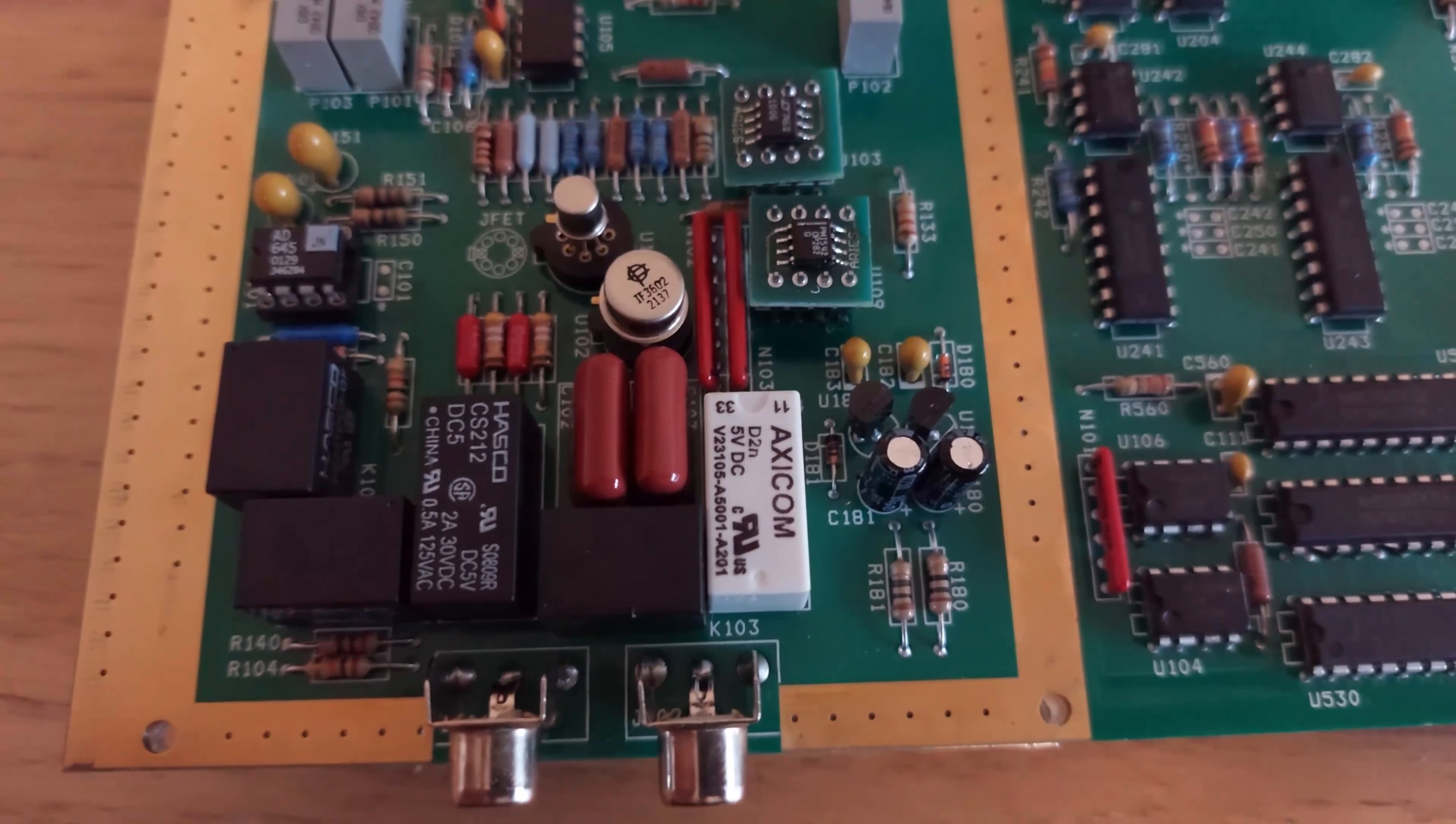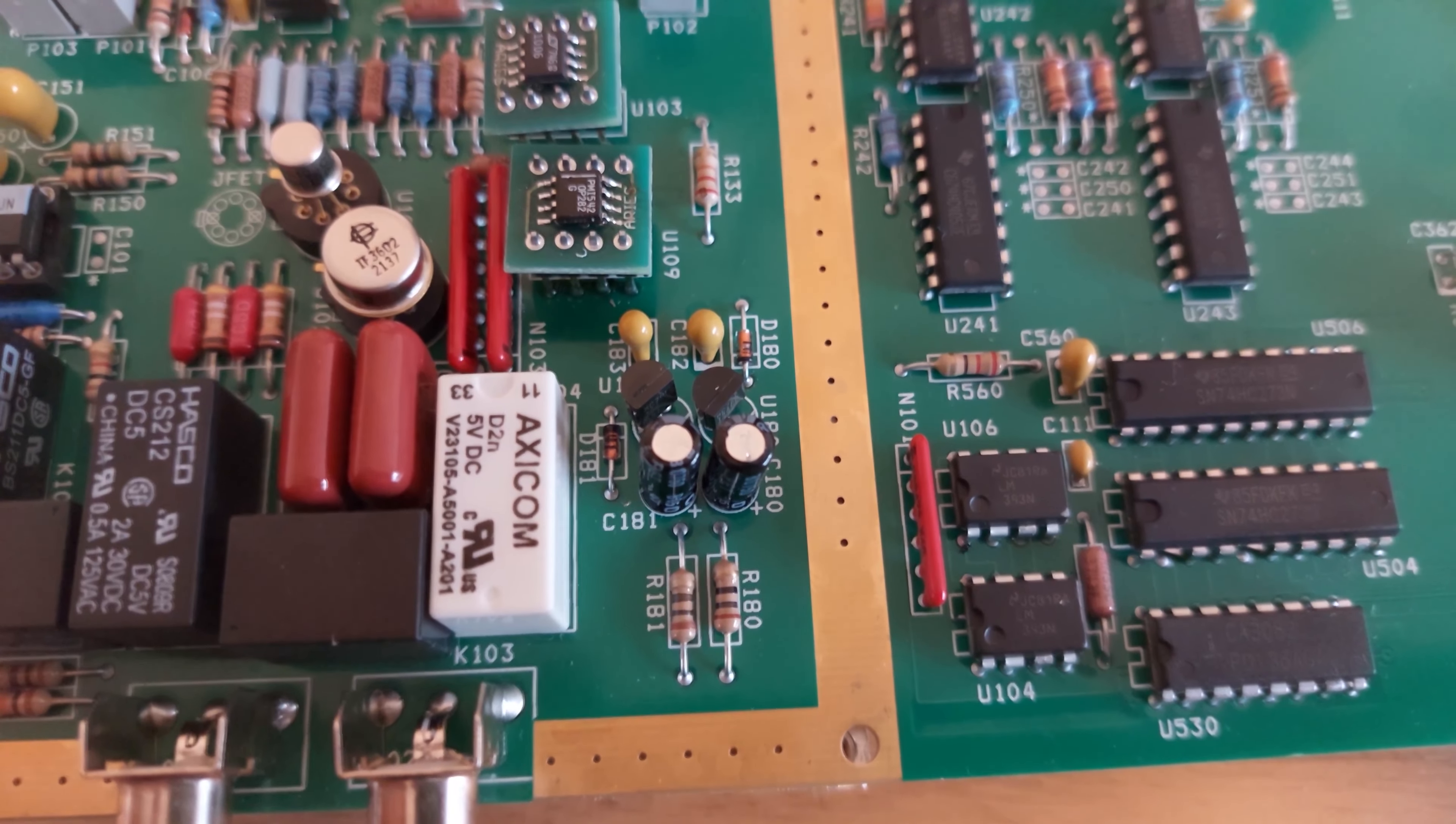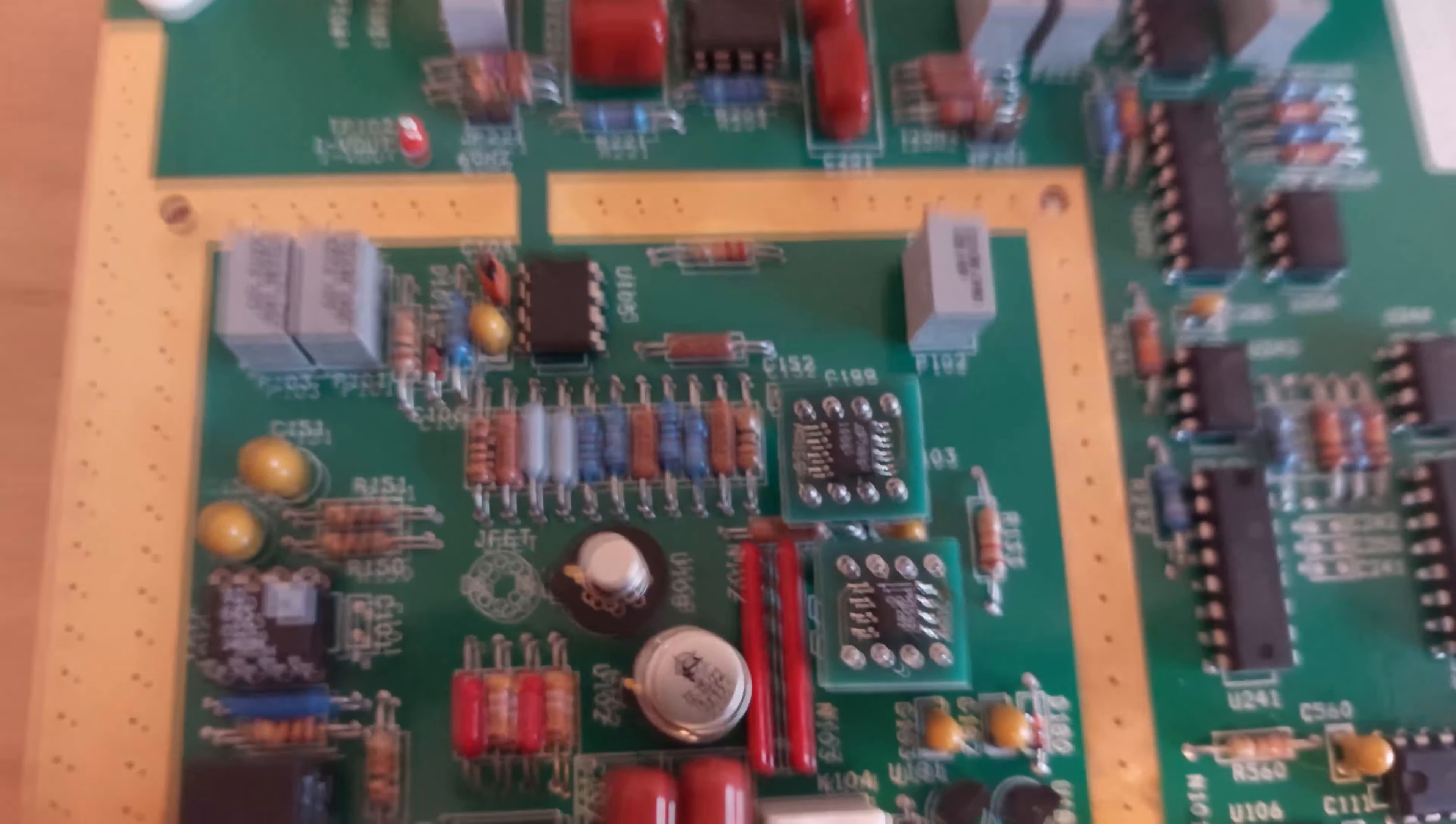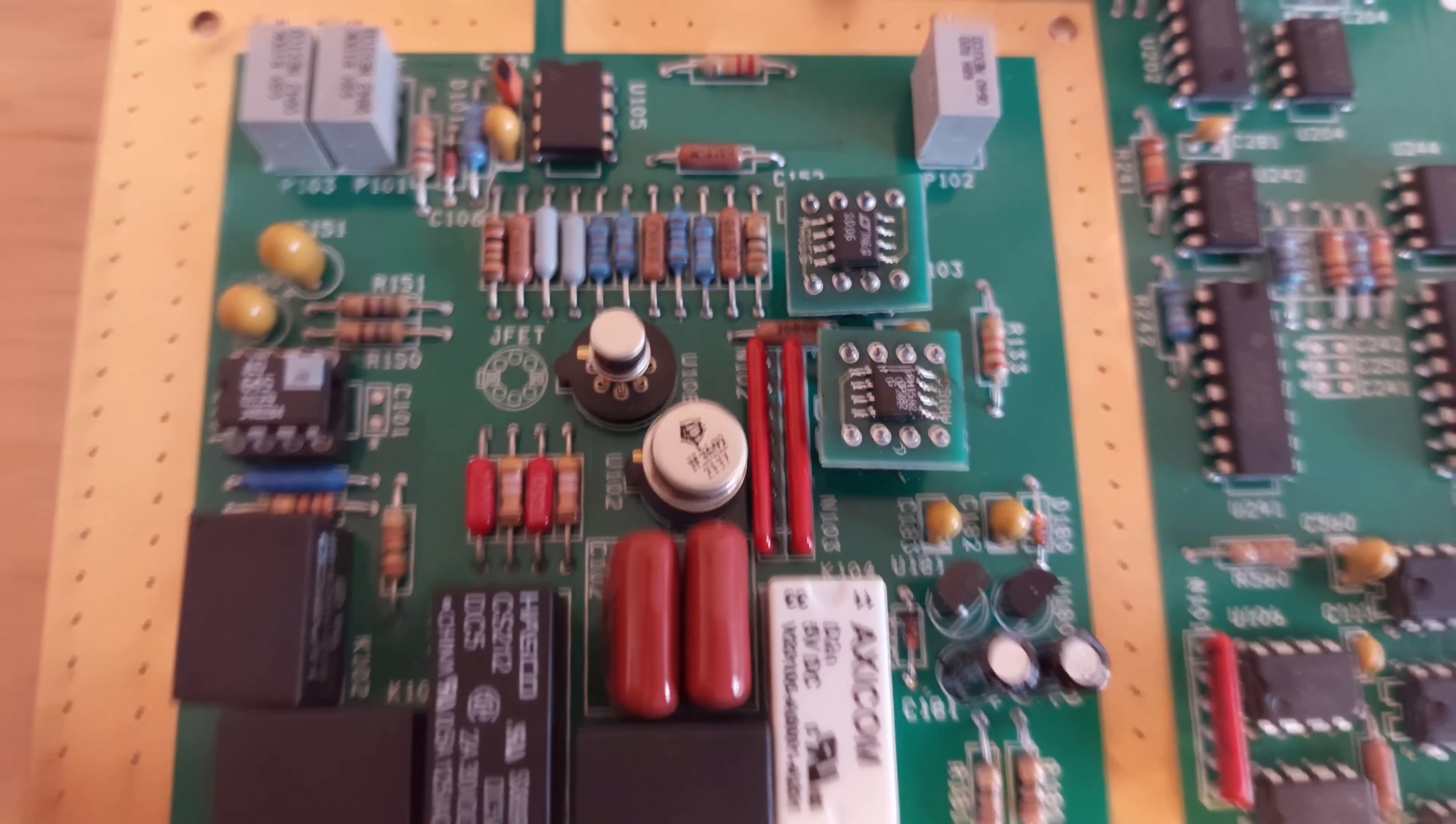They turned out not to be the problem, but one of the matched pair of JFETs was. You can see there's an IF3602 in place of where an LSK389 should be. That was the matched JFET pair responsible for the front end preamplifier, and it was dead.